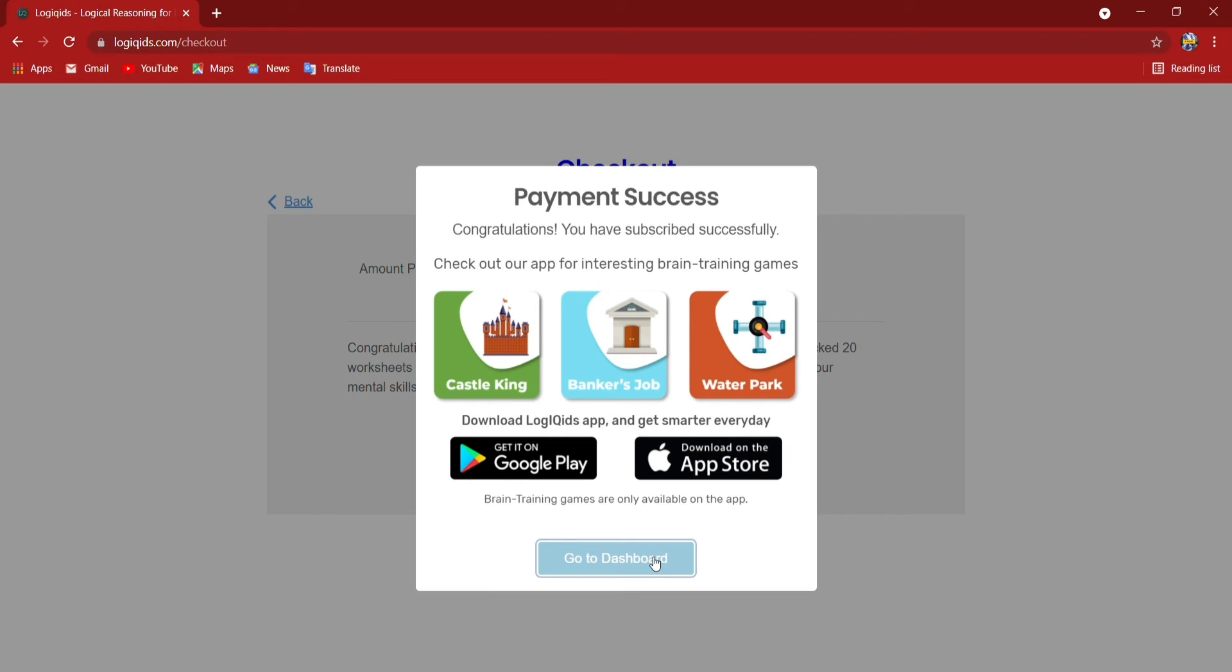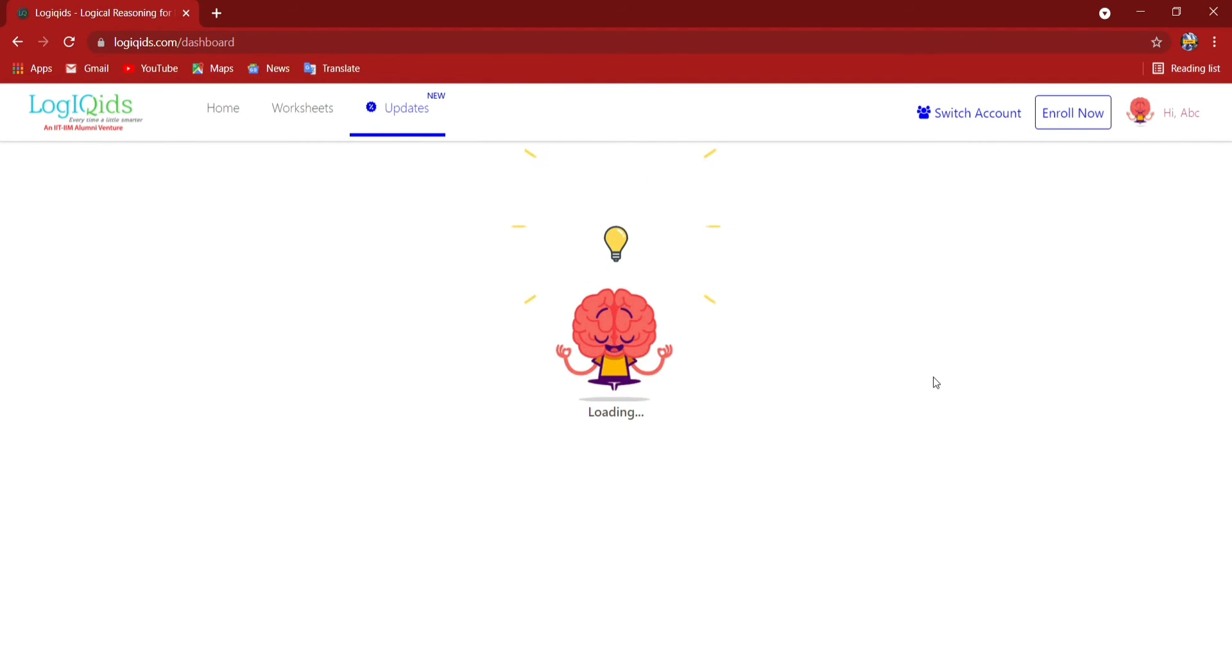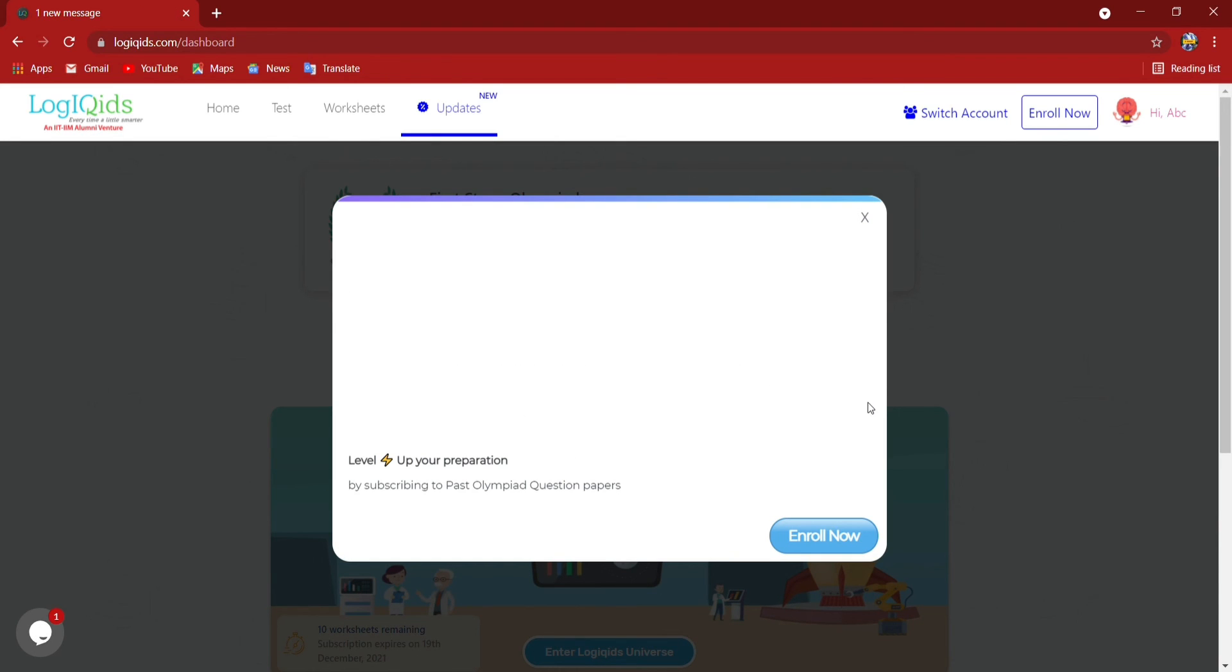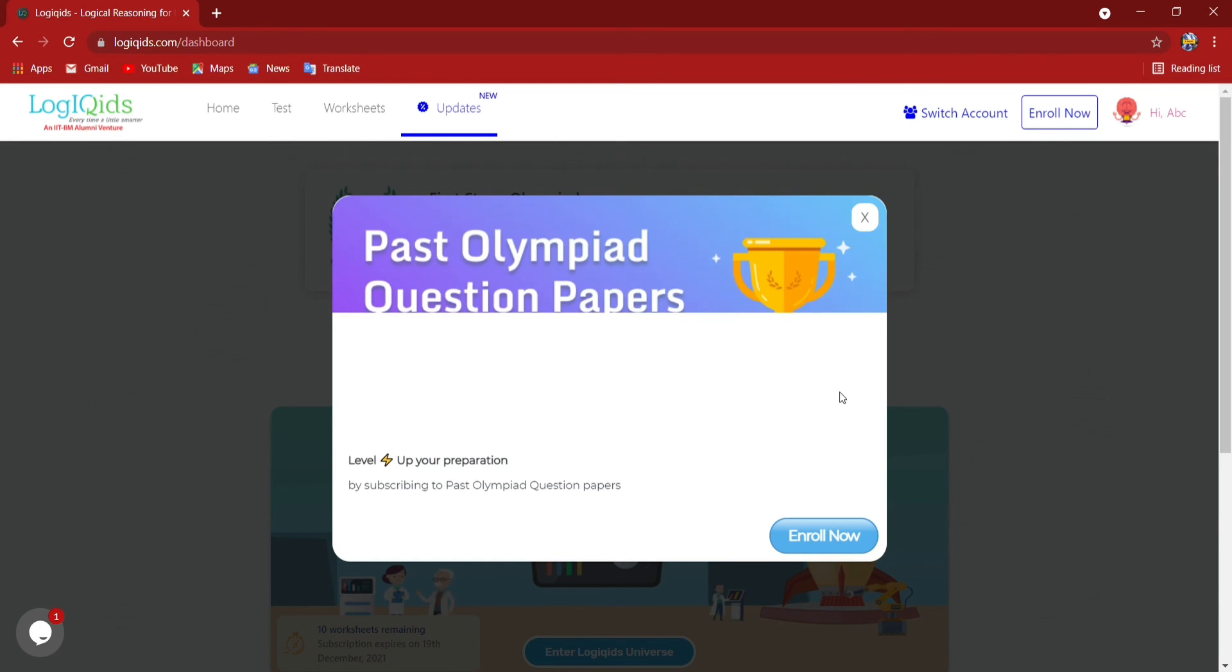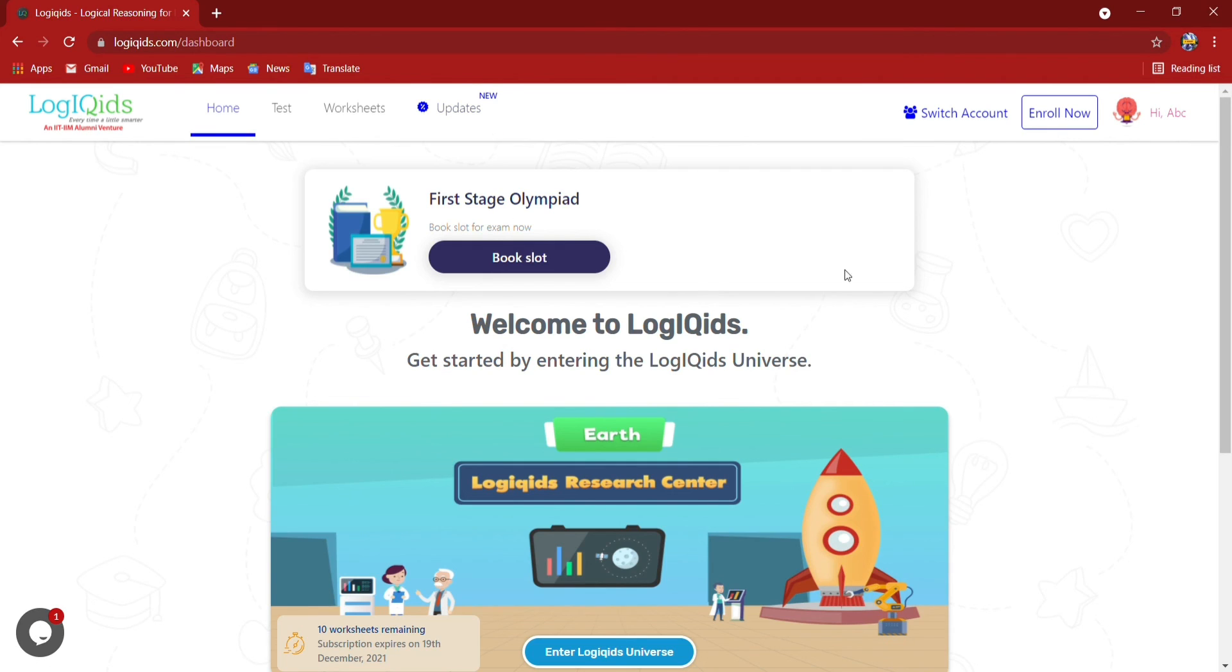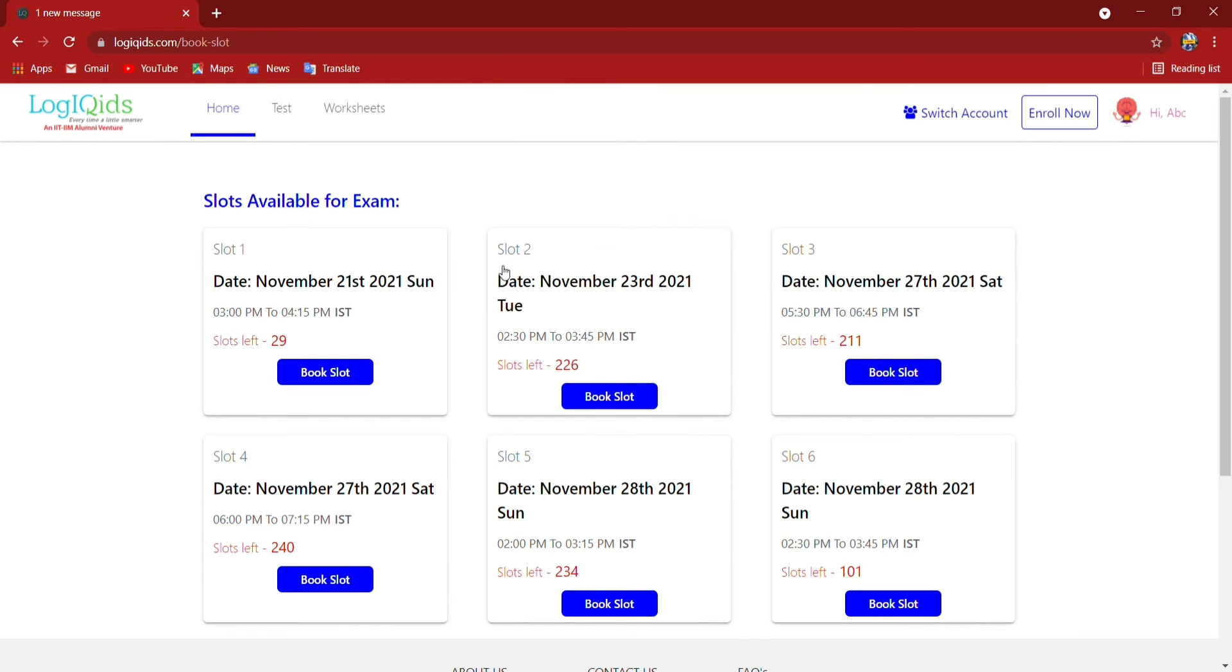Now I have to select the slots in which slot I want to give my test. So here first stage olympiad book slot. I will book my slot. Many slots are given.